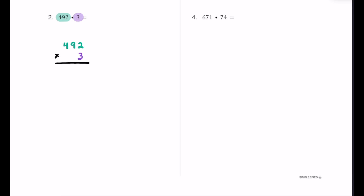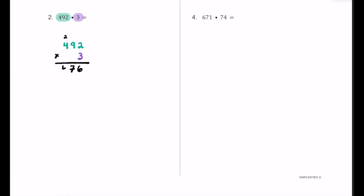We'll multiply the ones place by the ones place. 3 times 2 equals 6 — no carrying needed. Next, we take this 3 and multiply it by 9, that's 27. Put the 7 in the tens place and carry the 2 into the hundreds place. Then we take this 3 and multiply it by 4, that's 12, add the 2 to get 14. The 4 is in the hundreds place and the 1 goes in the thousands place. So the product is 1,476.